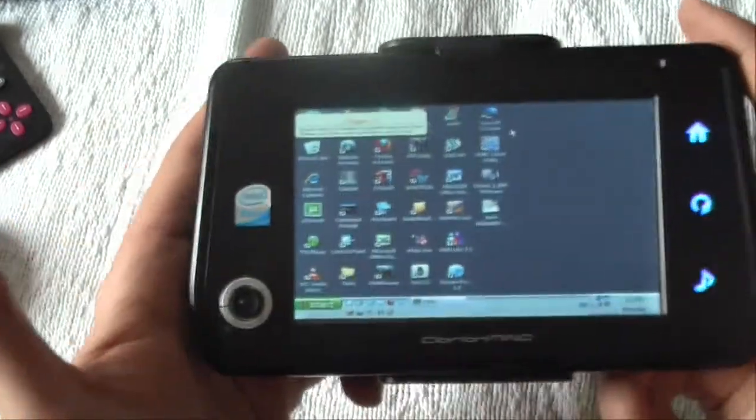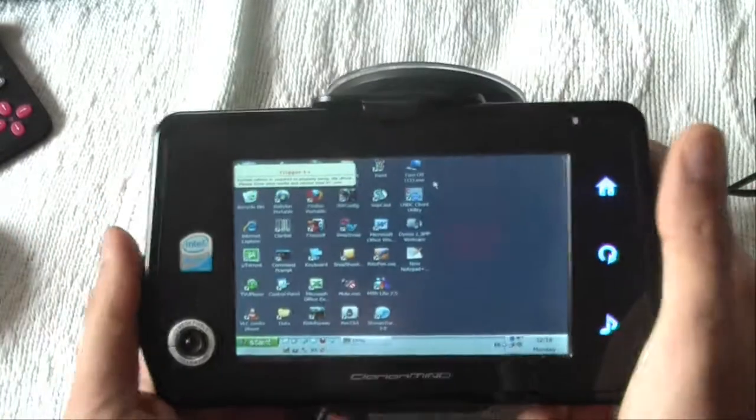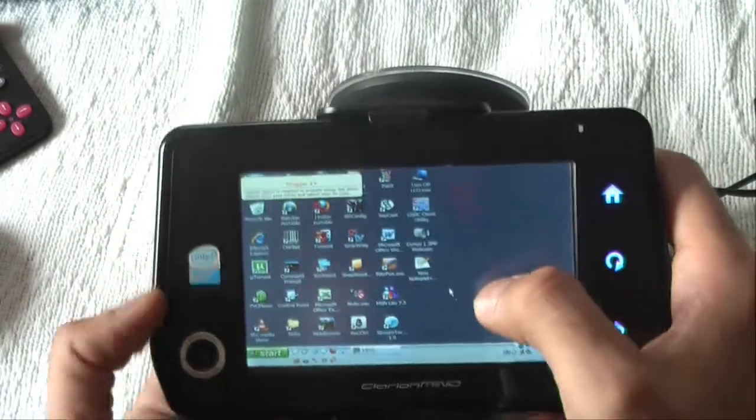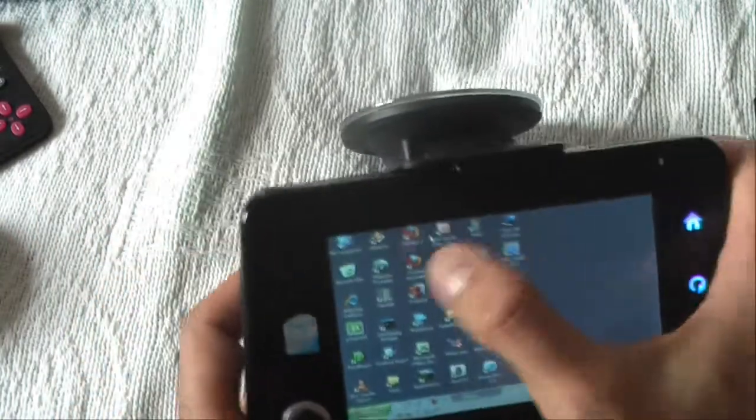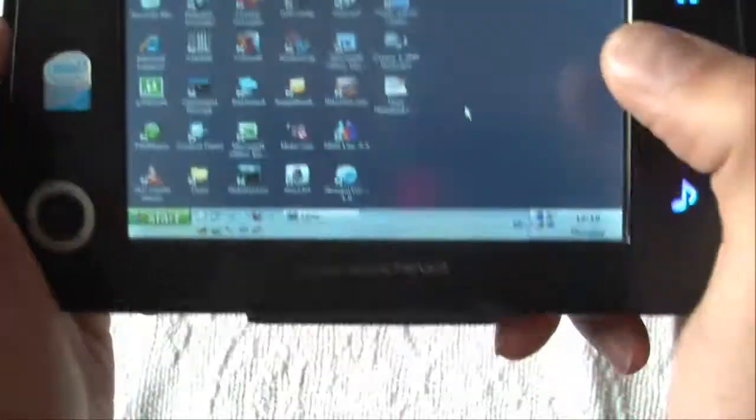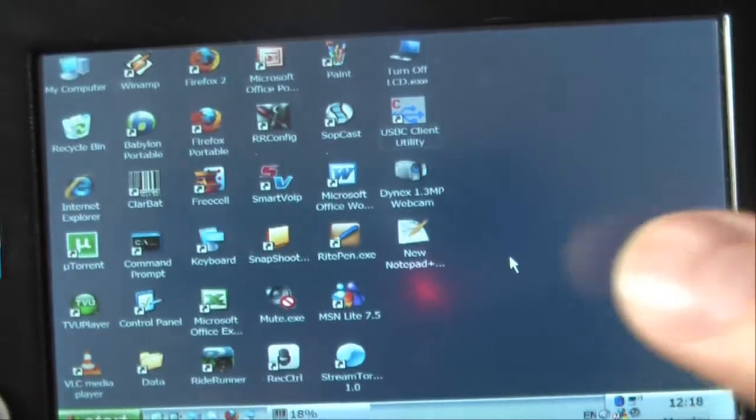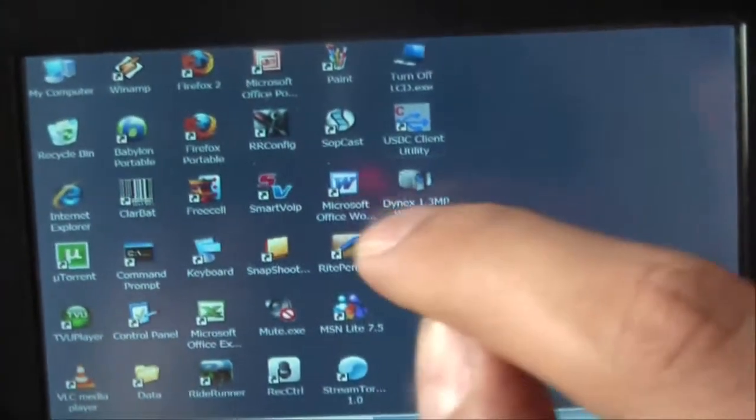You see the device is quite pretty. Let me show you one Word example - how fast it will open Word and start writing with it. This is Microsoft Word and it is already opened.